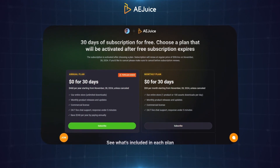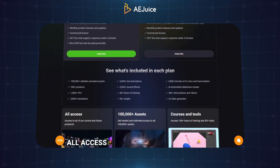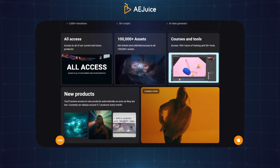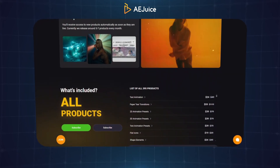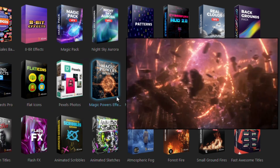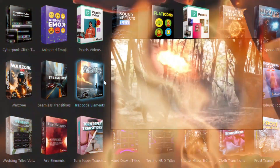Ajuice just launched their all-access subscription, which includes nearly all of their products. If you subscribe through the link in the description, you'll get one month of free access to try out all the features and editing packs.